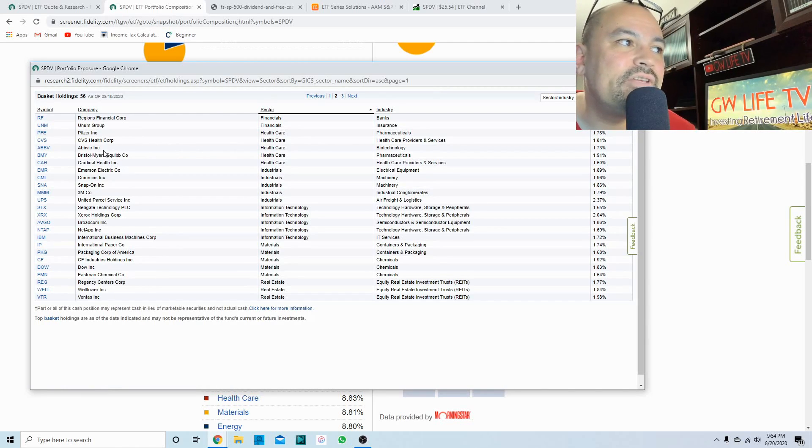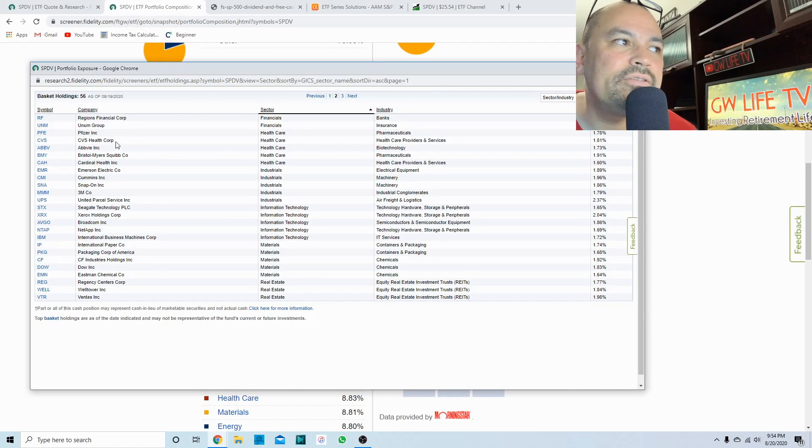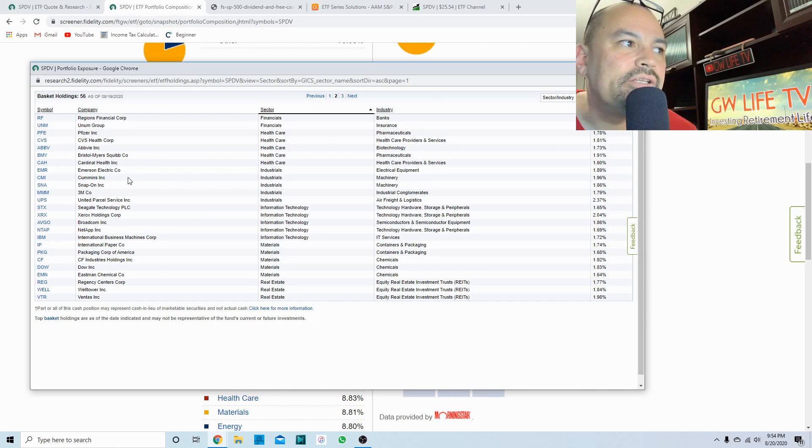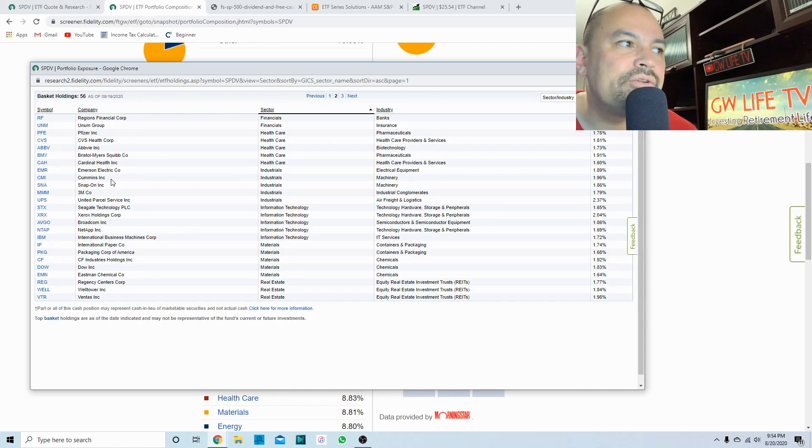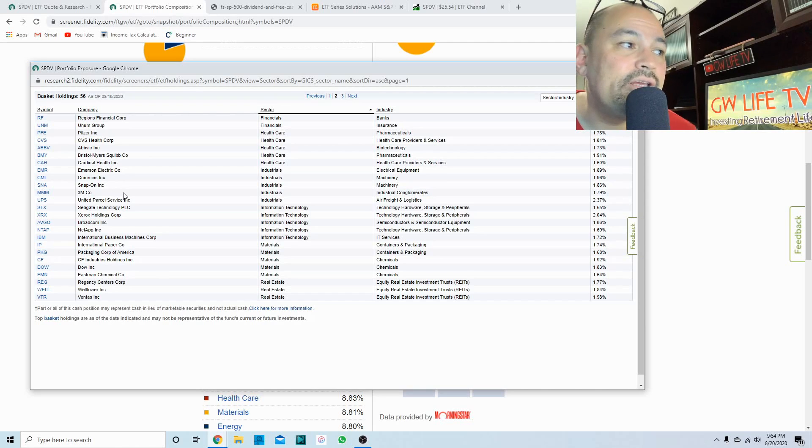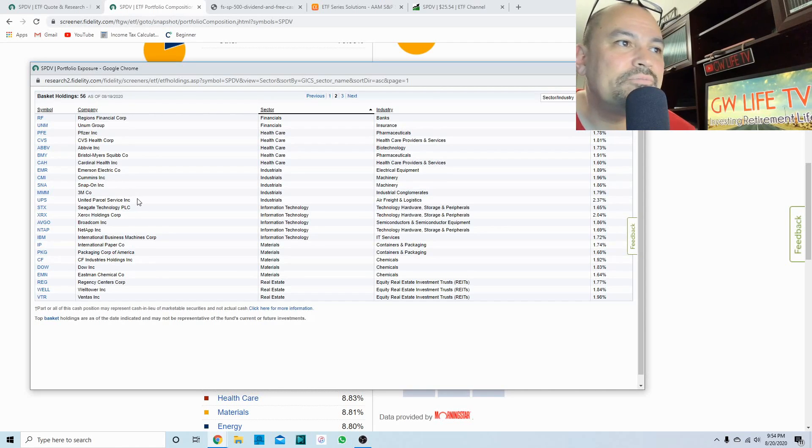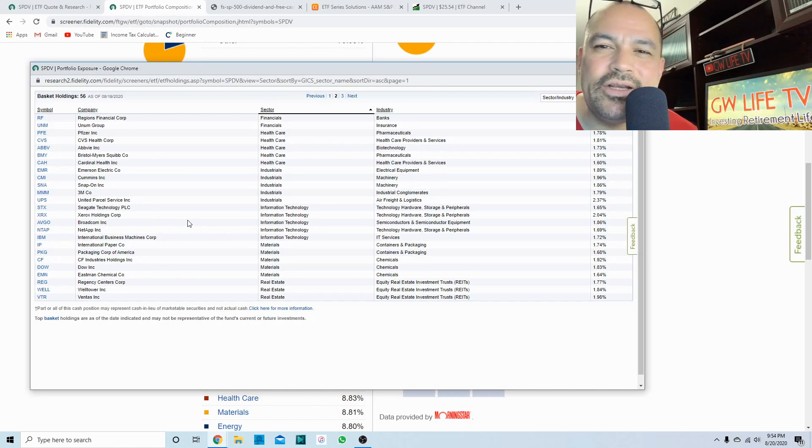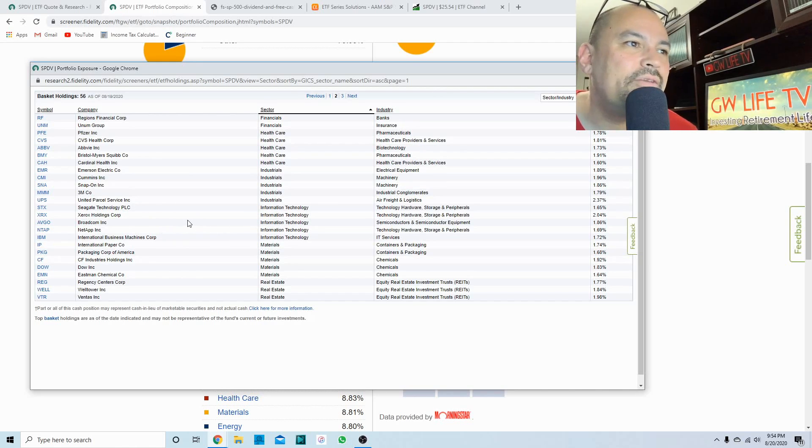In healthcare you got five. You got Pfizer, CVS, AbbVie, Bristol Myers, and Cardinal Health. So all great businesses. Industrials you have Emerson Electric, Cummins, Snap-on, 3M, UPS. Can't say anything bad about these companies.